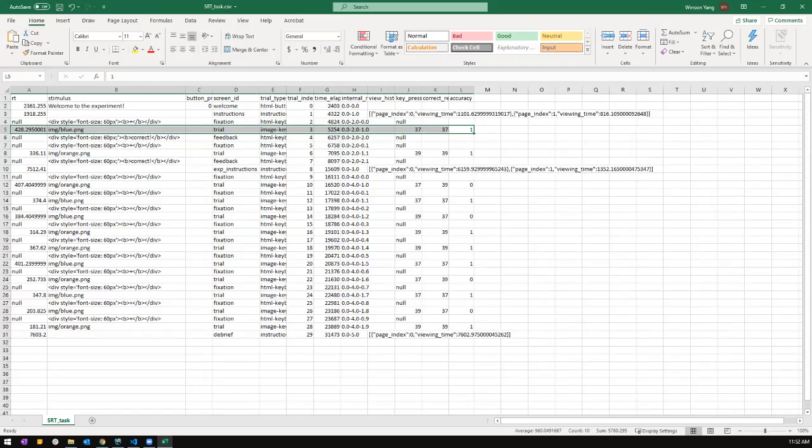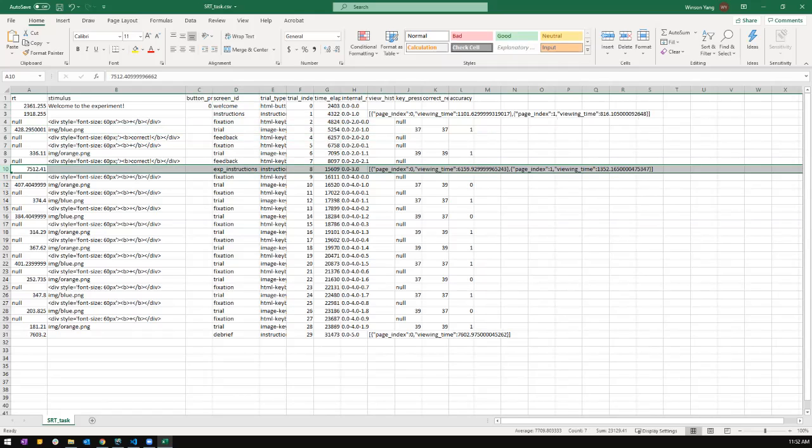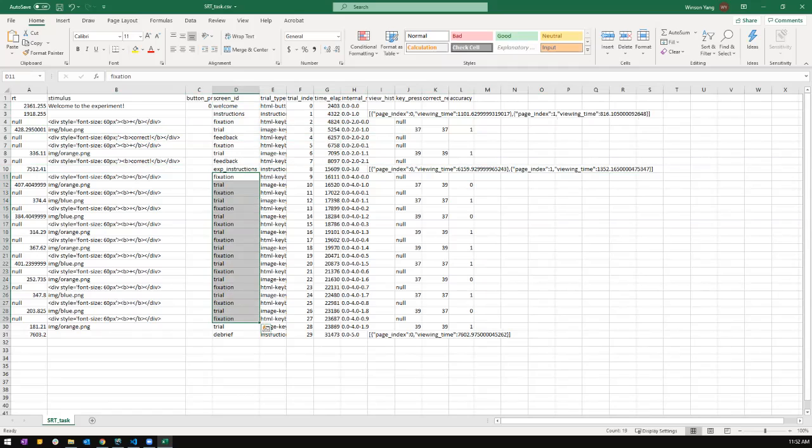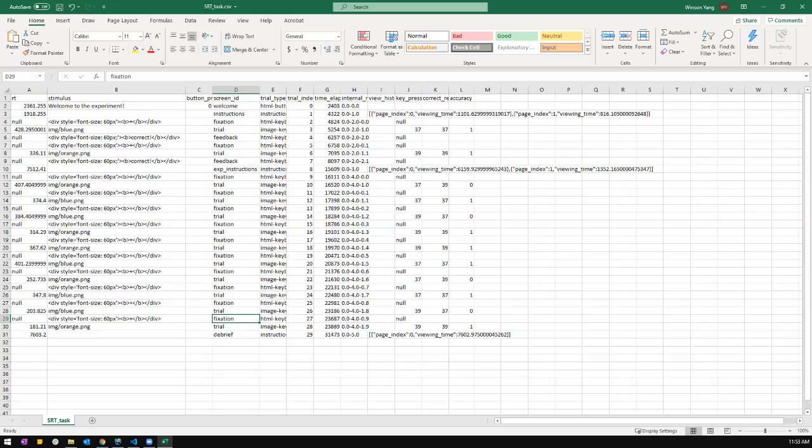And then the experiment ends and we have see the experimental instructions here. And you see the trial. So you have the key press and the query response and the accuracy. So it's all we need for the data right now. So that's it. So we have created our first experiment from scratch. We are able to save it.